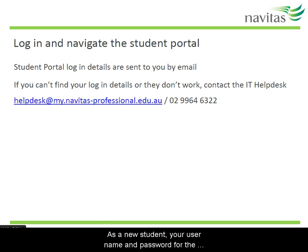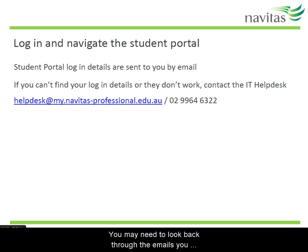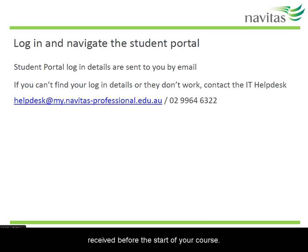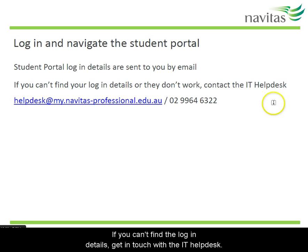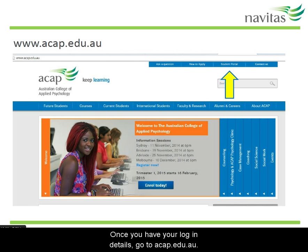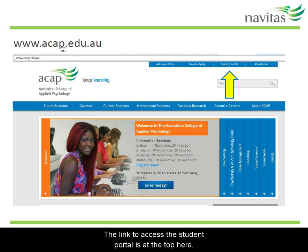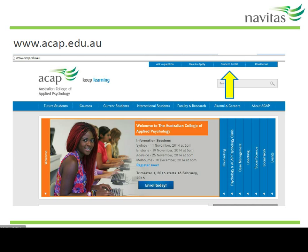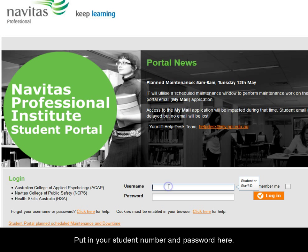As a new student, your username and password for the student portal will have been emailed to you by ACAP. You may need to look back through the emails you received before the start of your course. If you can't find the login details, get in touch with the IT Help Desk. Once you have your login details, go to ACAP.edu.au. The link to access the student portal is at the top here. Put in your student number and password here.